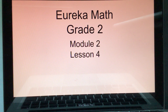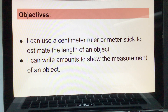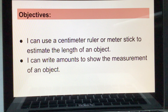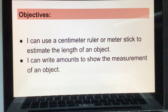I'm doing Eureka Math, Grade 2, Module 2, Lesson 4. The objectives for today are: I can use a centimeter ruler or meter stick to estimate the length of an object, and I can write amounts to show the measurement of an object.